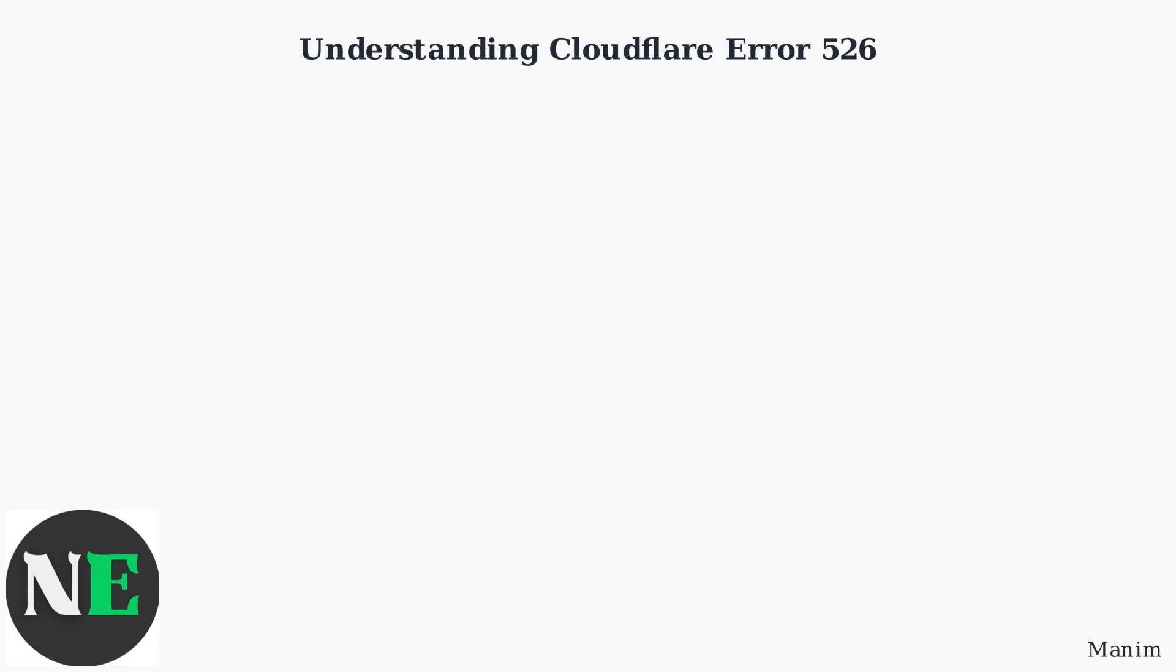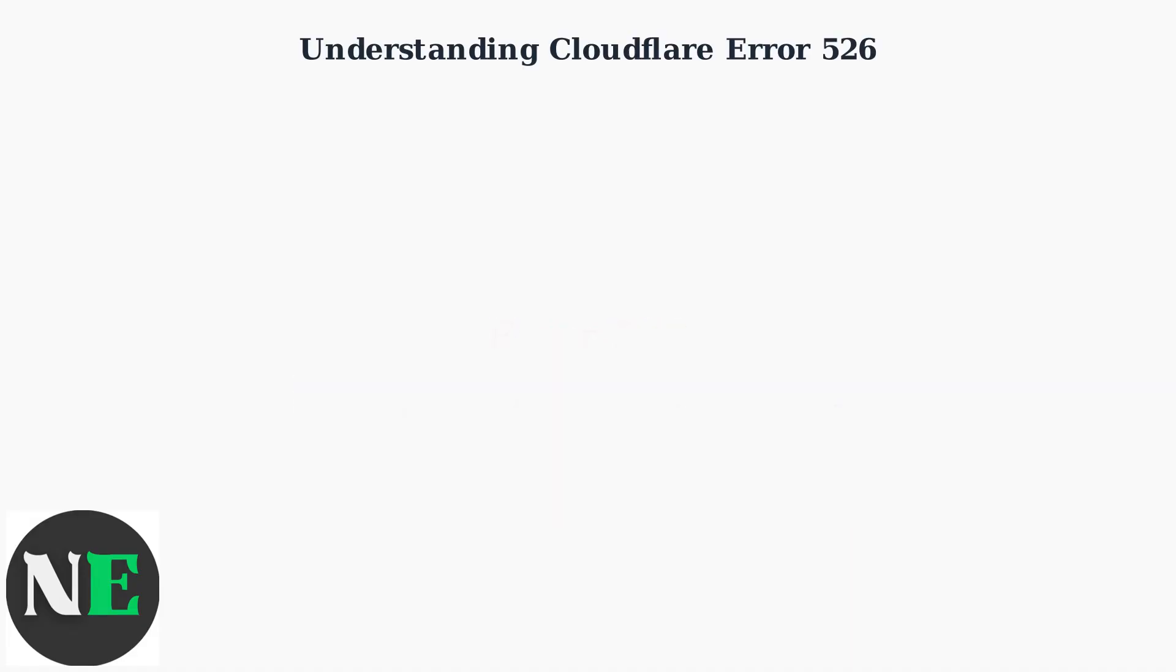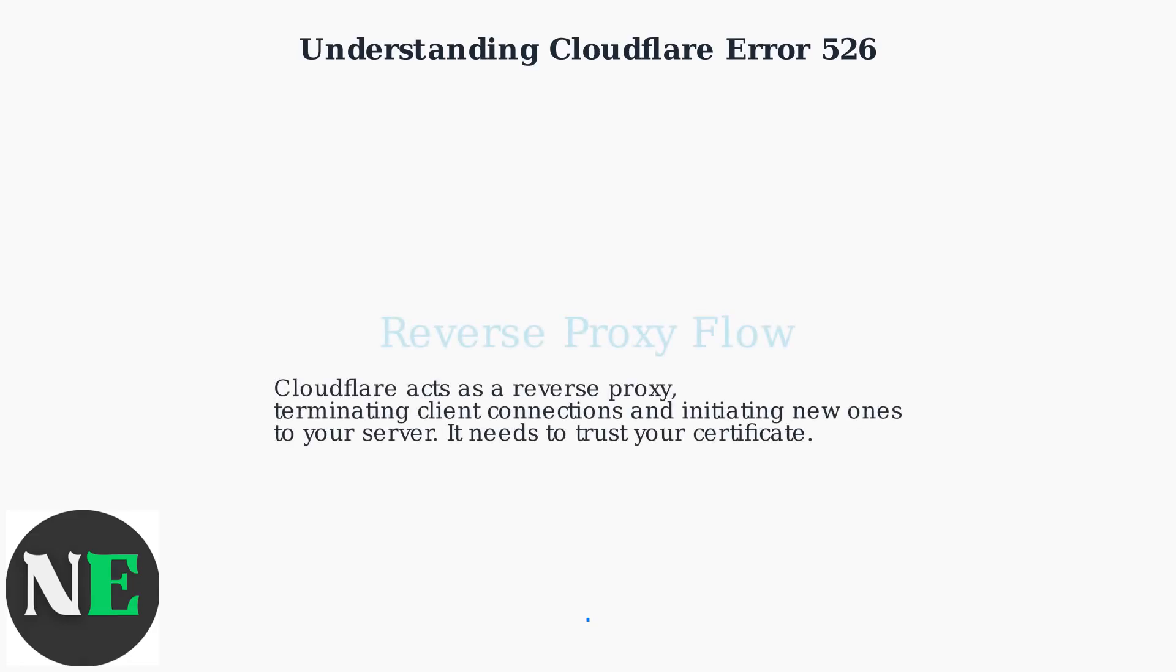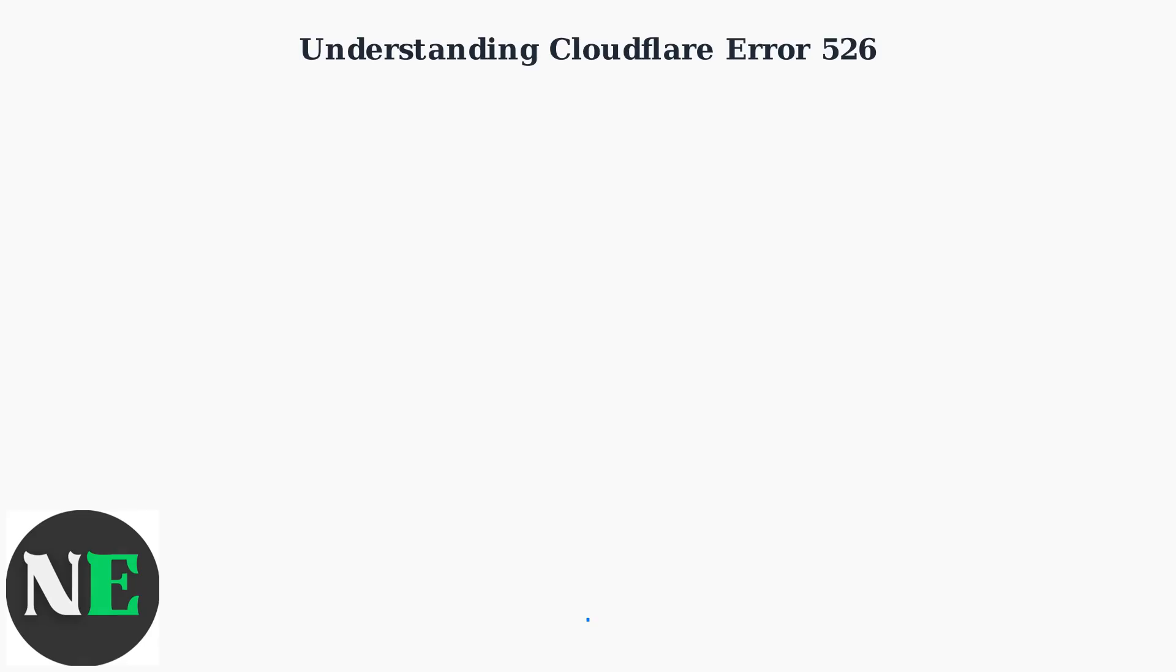Error 526, invalid SSL certificate, occurs when Cloudflare can't validate the SSL TLS certificate on your origin server. Cloudflare acts as a reverse proxy, so it needs to trust the certificate presented by your server. This error means the handshake between Cloudflare and your server is failing.